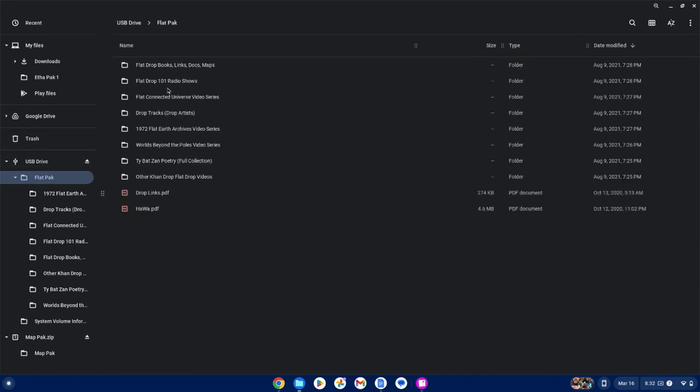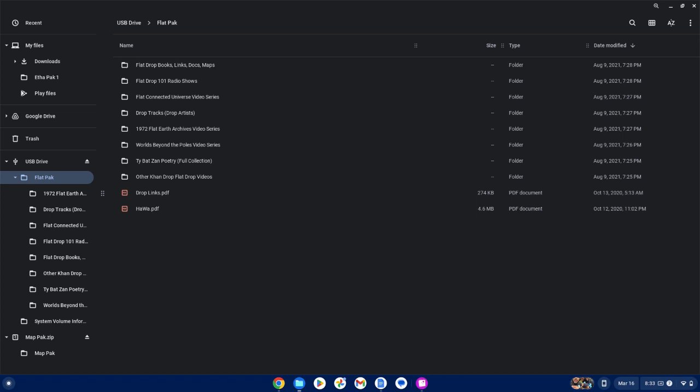We got a bunch of radio shows we did live at 432 Drive Radio. Flat Connected Universe video series. A bunch of tribal music, drop tracks. Popping off. So, you got a vibe with your information. You got a vibration. You don't come here for the information. You come here for the vibration. So, get the drop tracks. 1972 Flat Earth Archive video series. Worlds Beyond the Pole video series. We got Thai Battle Poetry. Ahab Aqua. Thai Badzani. Other kind of drop flat Earth videos. Flat drop videos.